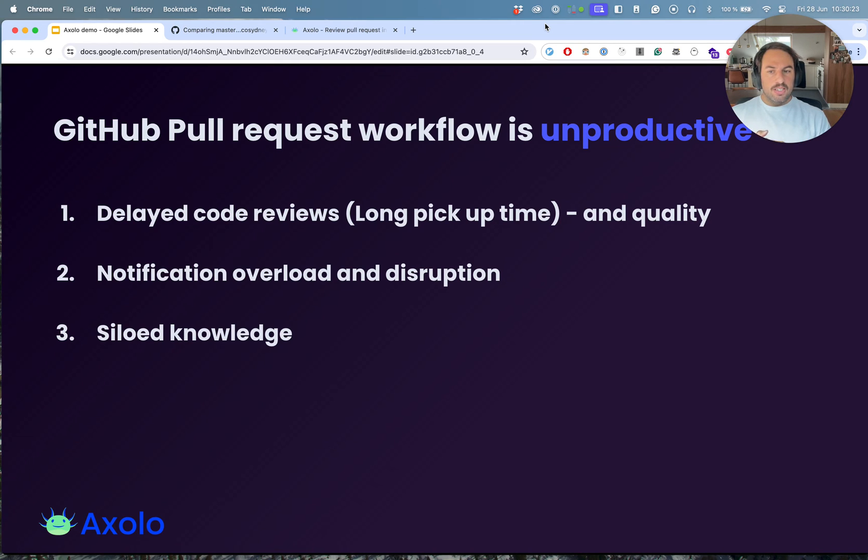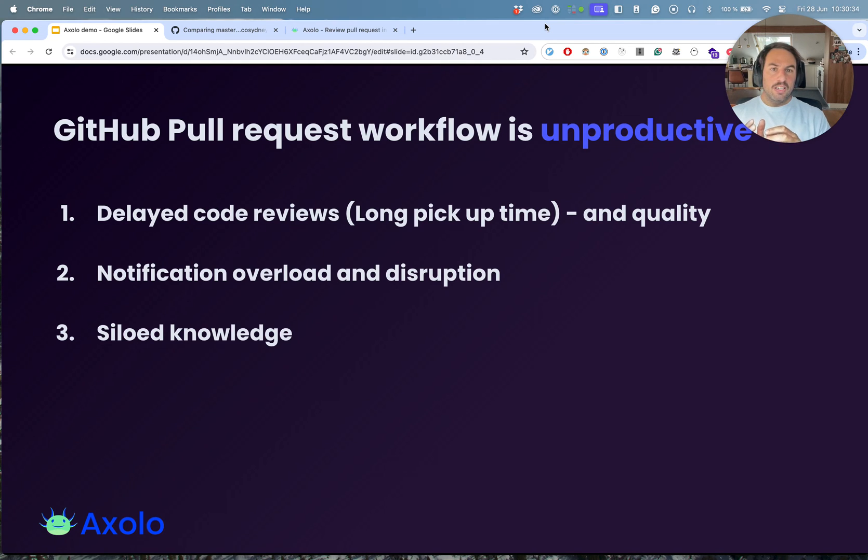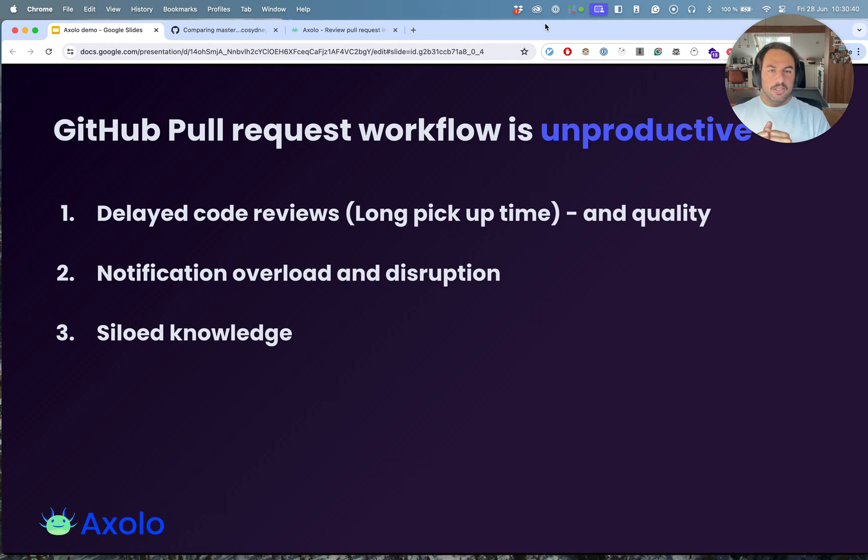And last but not least, siloed knowledge. A lot of pull request conversations happen in Slack and not on GitHub because it's easier to talk on Slack. And all those direct messages are not recorded anywhere, or even if it happens in channels, it's super hard to go back to a pull request conversation that happened in Slack.